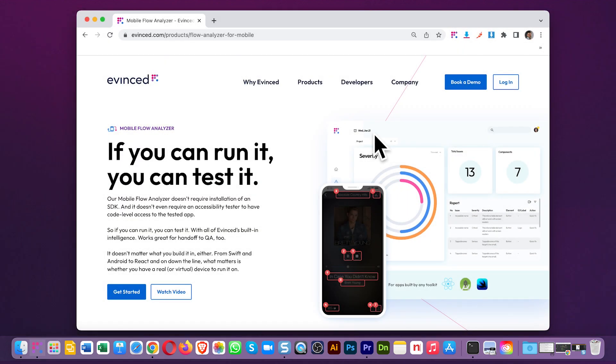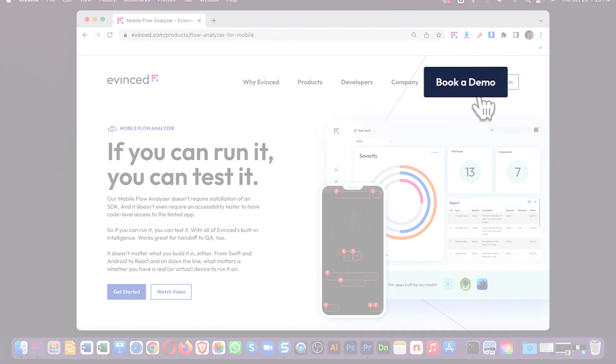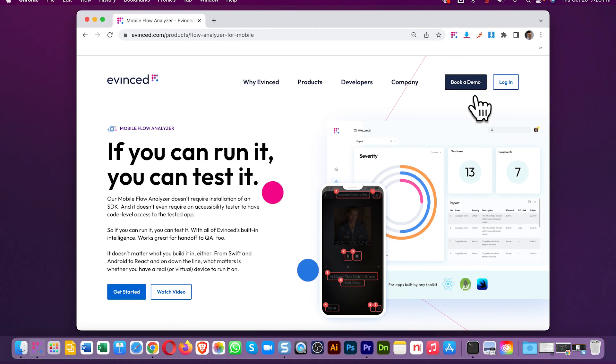That's the level of thought we've put into the Mobile Flow Analyzer, and we think it's absolutely going to be what your team has been missing. Get in touch with us and see for yourself. We'd love to talk to you.